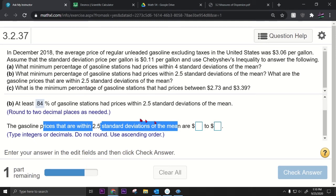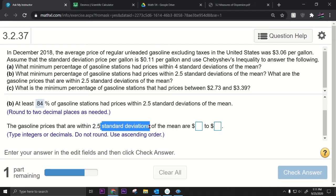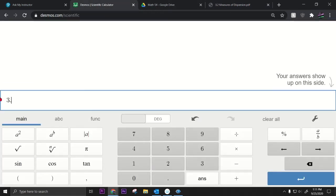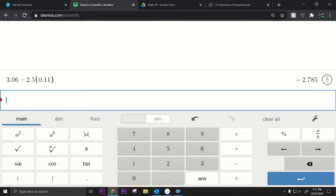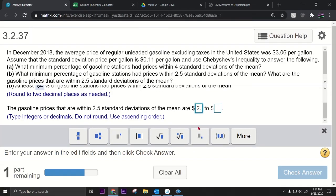Now for the gasoline prices that are within 2.5 standard deviations of the mean: our mean is $3.06 and standard deviation is 11 cents. We compute $3.06 minus 2.5 times $0.11 and $3.06 plus 2.5 times $0.11. Using Desmos, those give us $2.79 and $3.34.